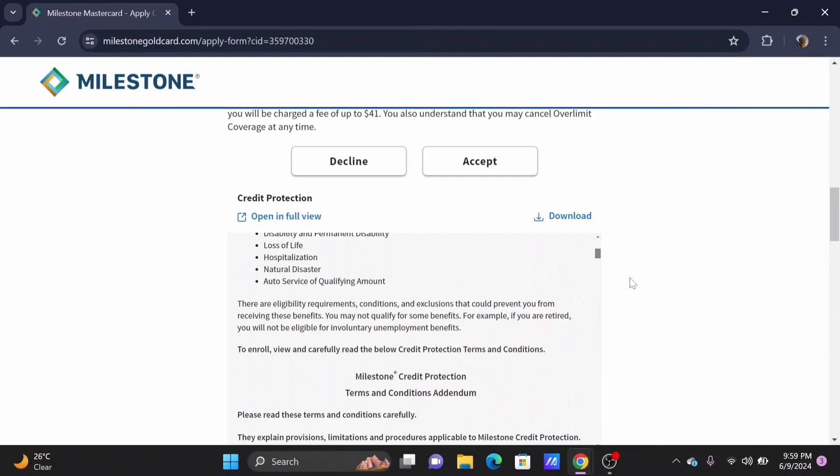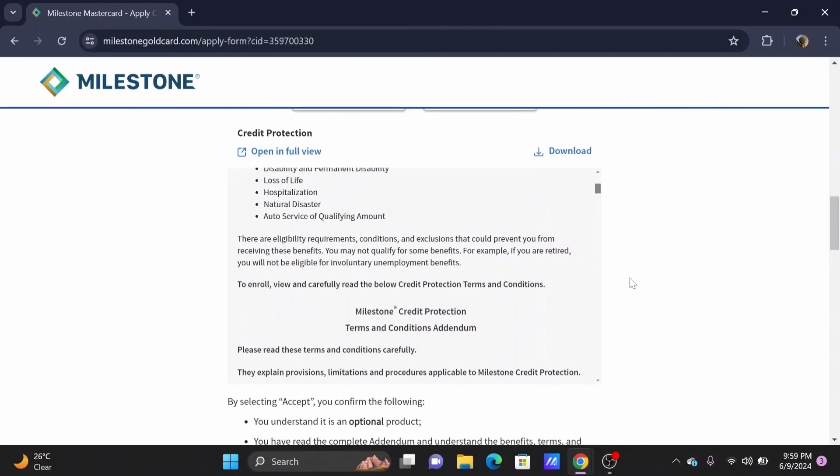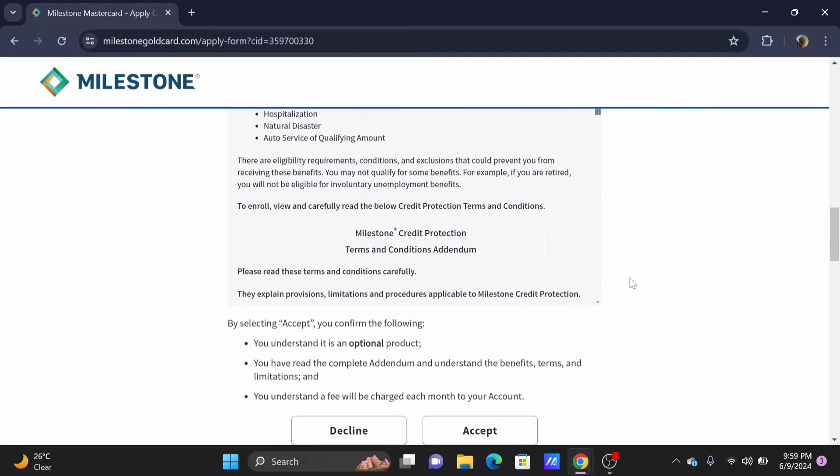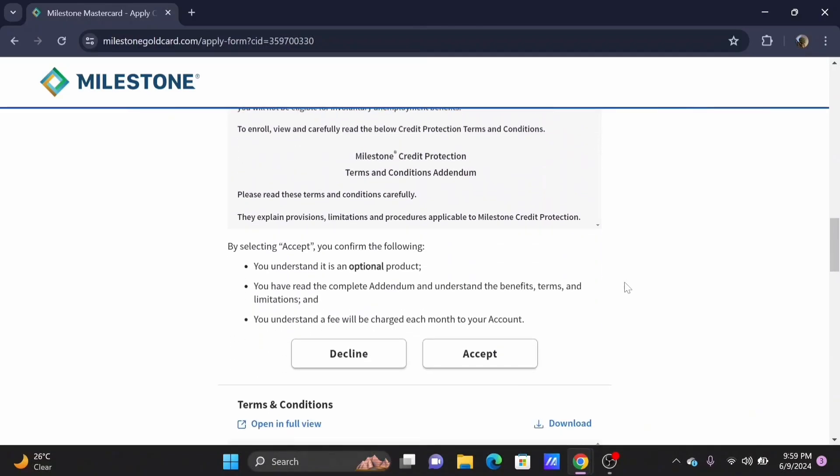You can even download it in your device.